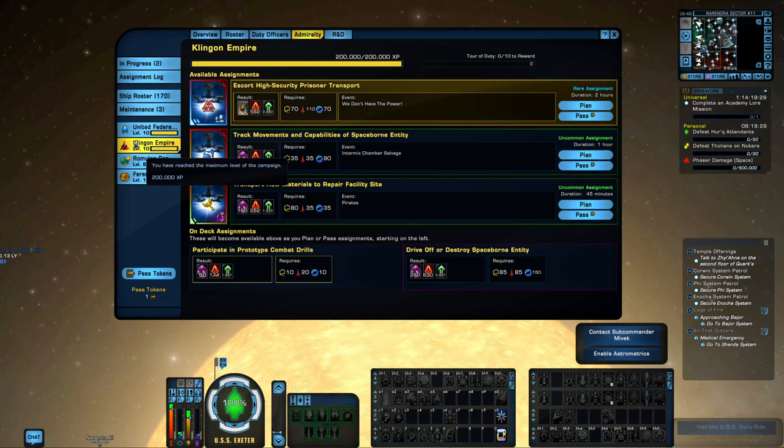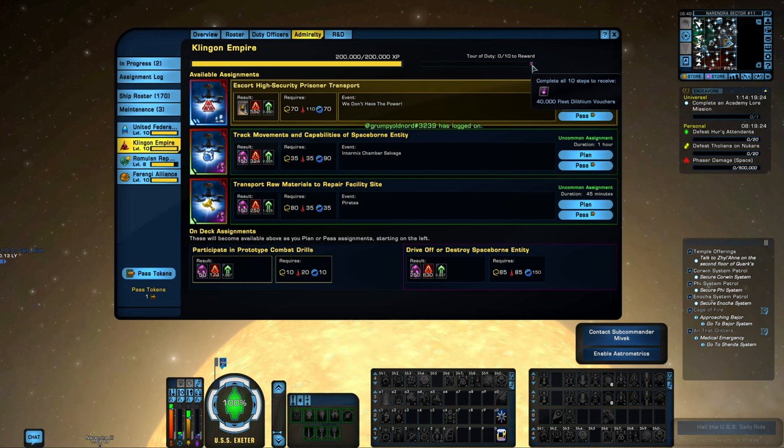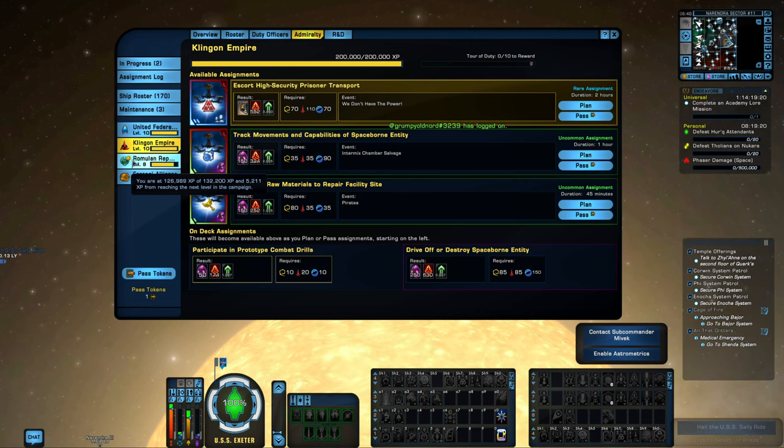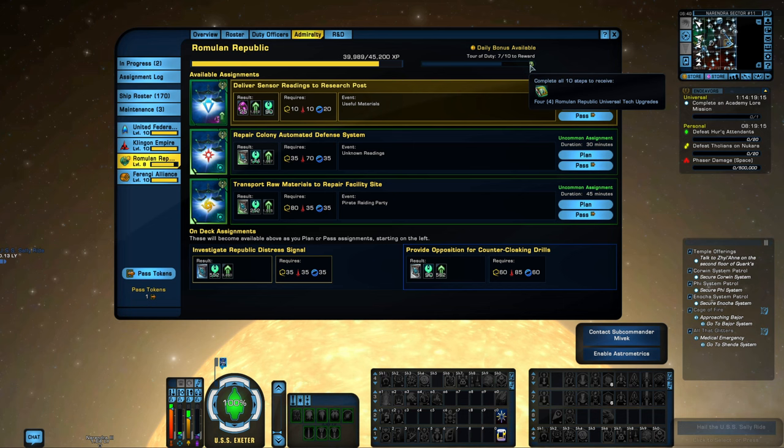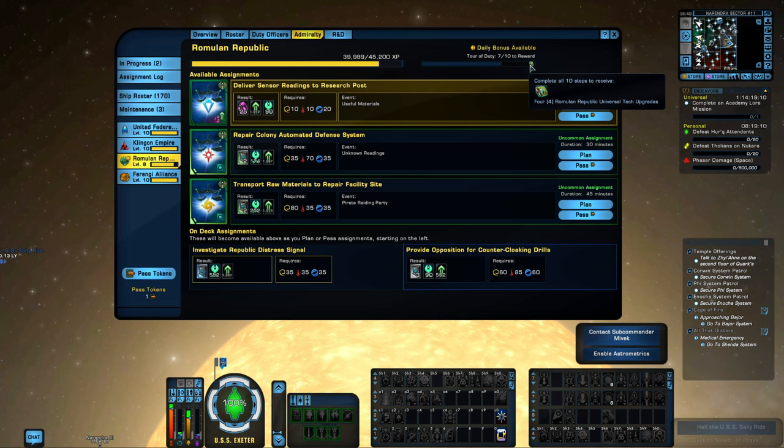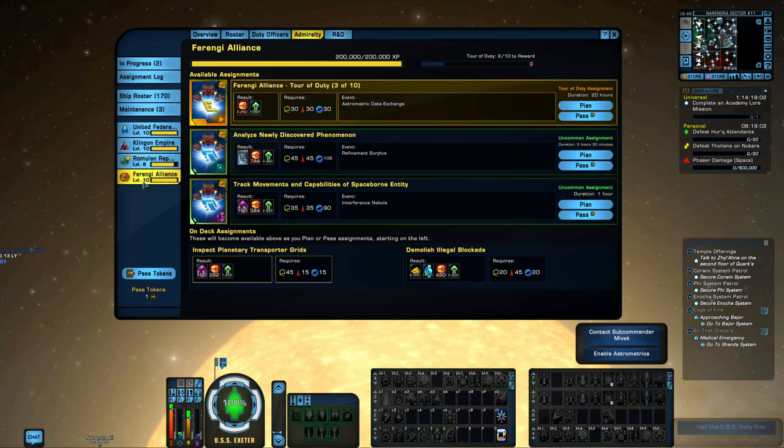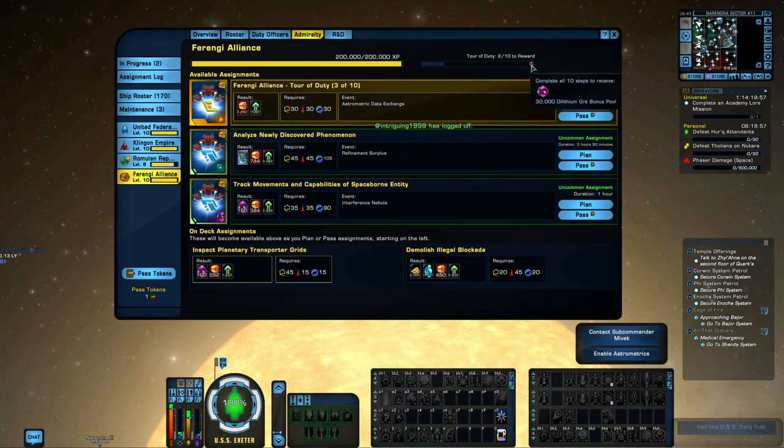Let's look at the rest of the rewards. They're different for each of these. For the KDF, you will get 40,000 Fleet Dilithium when you complete the Tour of Duty. For Romulan, you will get some Universal Tech Upgrades. There's no Dilithium required. They're not as good as the Phoenix Upgrades, in my opinion, but they're still free upgrades and nice.